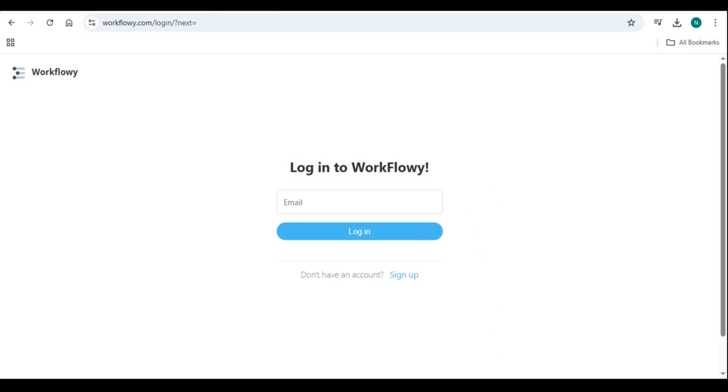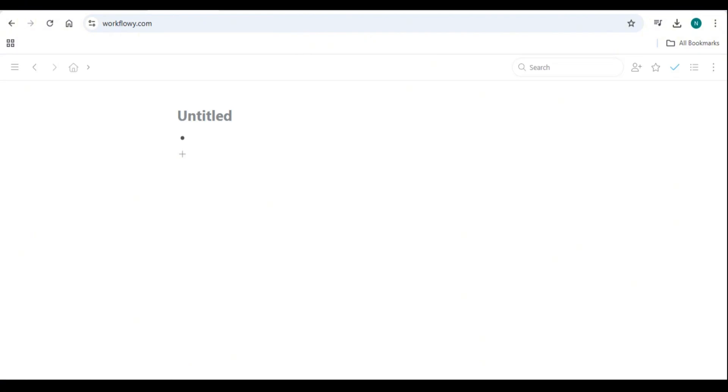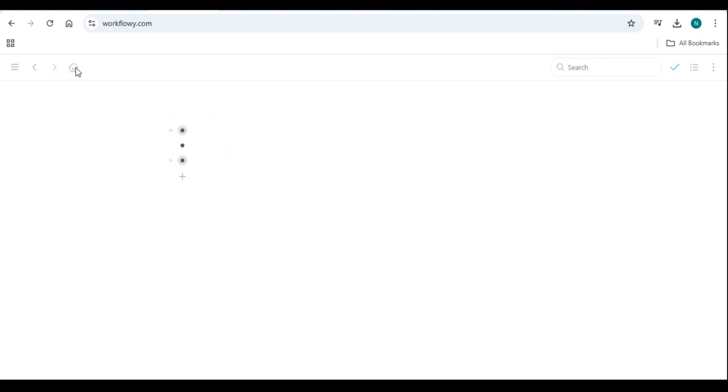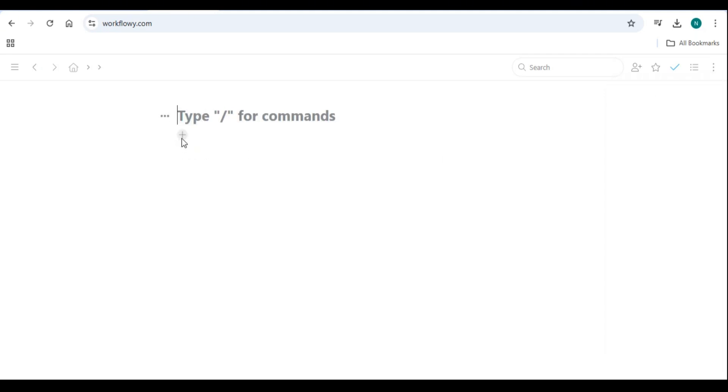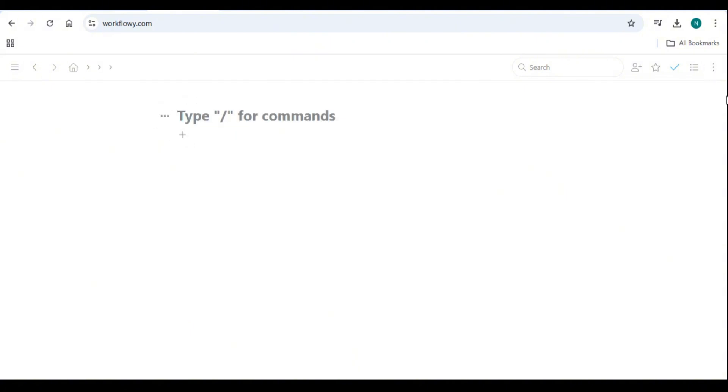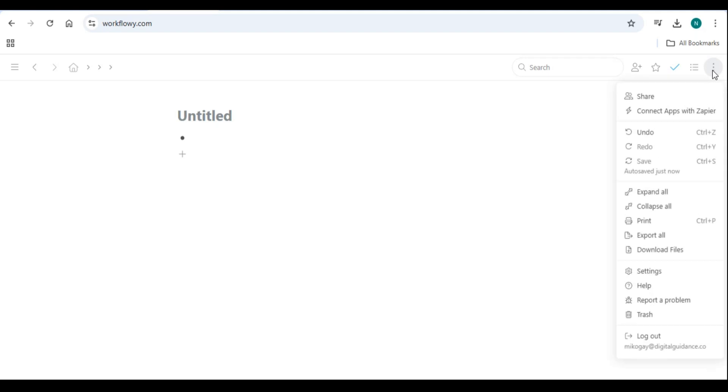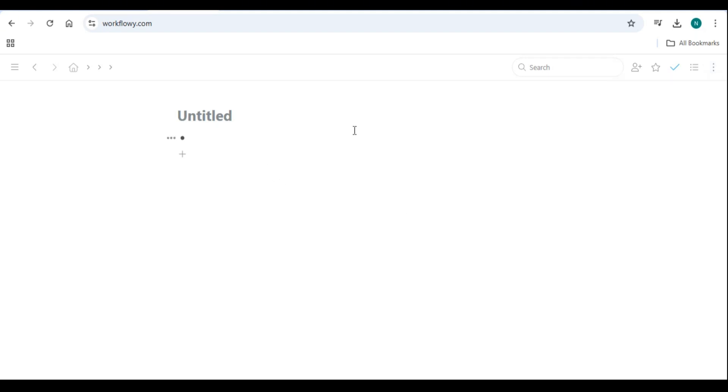Understanding the Workflowy interface. Workflowy is designed to be distraction-free and easy to use. Here are its key elements. Bullets and nesting: every item in Workflowy is represented as a bullet point. You can create sub-bullets under each main bullet. Expand and collapse: click on a bullet to expand or collapse its sub-items. Zoom in and out: click on a bullet to focus on that specific list. Use the breadcrumb navigation at the top to zoom out. Search and tags: use hashtags and mentions to categorize and find items quickly.